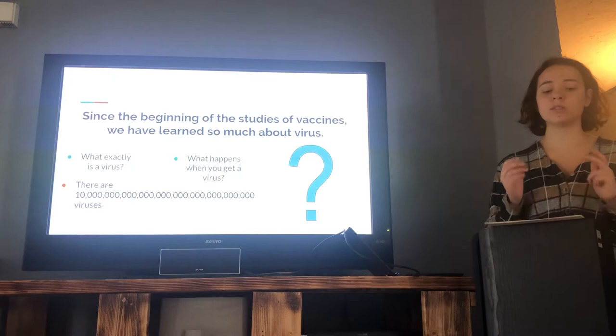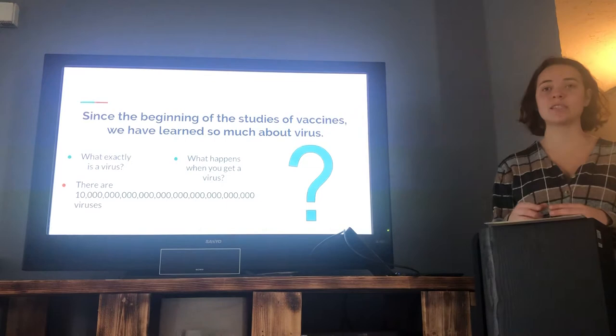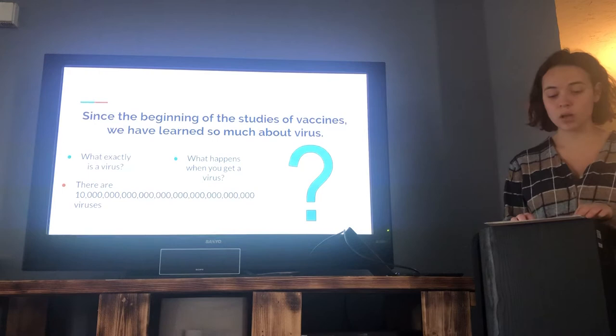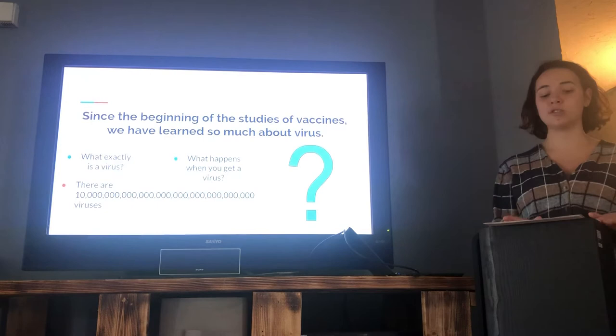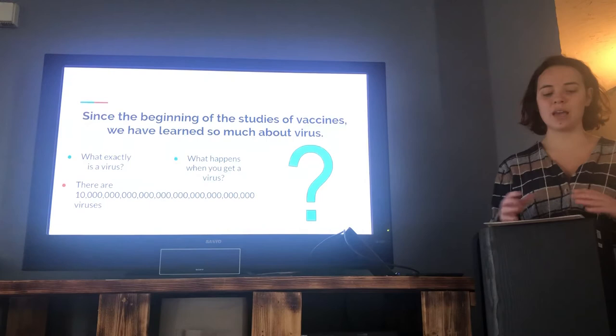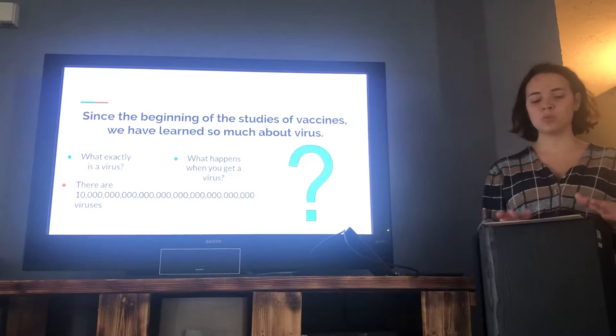Since the beginning of the study of vaccines, we have learned so much about viruses themselves. For example, what exactly is a virus? A virus is a small parasite that overtakes the immune system and can reproduce itself based off of the host cells that it affects. There are 10 to the 31st power viruses in the world — that is more than there are stars. A virus is a DNA or RNA genome, or genetic information, inside a protein shell called a capsid.